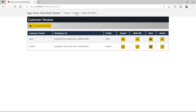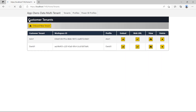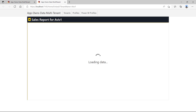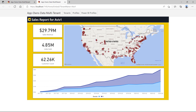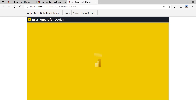Now that I have created two customer tenants, I can access their content by navigating back to the tenants page and clicking on the view button for a specific tenant to drill into the tenant detail page. The tenant detail page displays Power BI workspace detail including its members, datasets, and reports. The app-owns-data multi-tenant application can also embed reports. On the tenant page, I click the embed button for Aviv One tenant to navigate to the embed page where I can see a page with an embedded report for Aviv One tenant. When I click the embed button for David One tenant, I can see that the application is able to embed a report from any customer tenant.